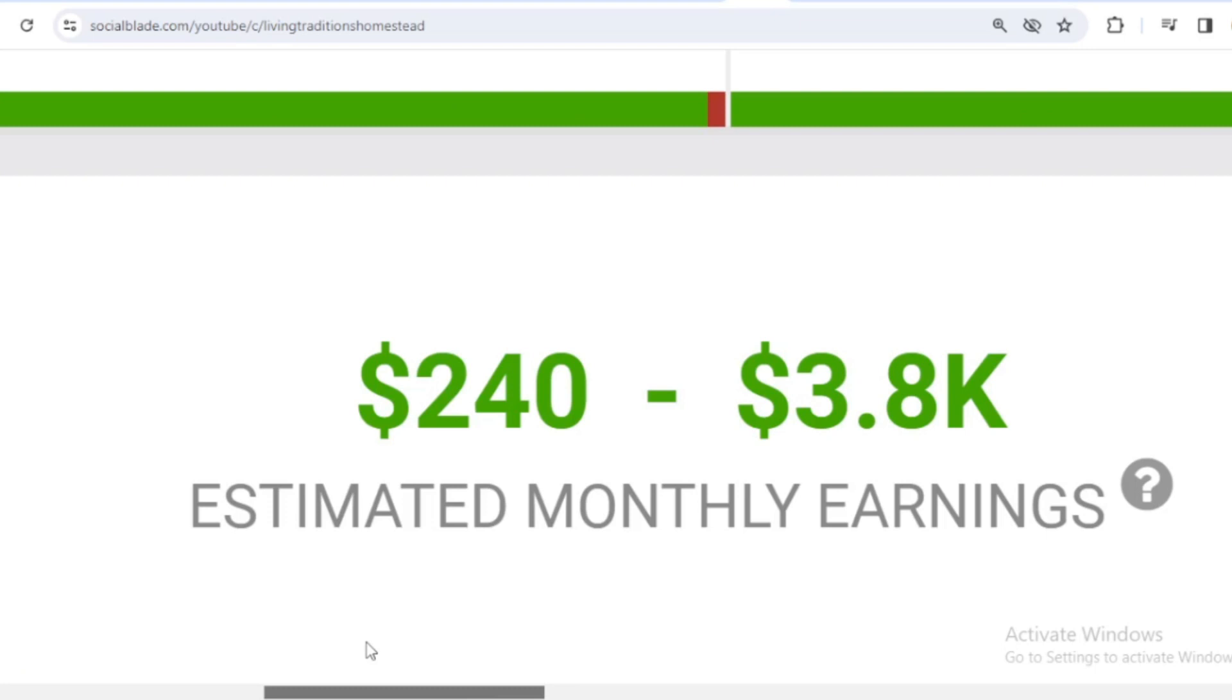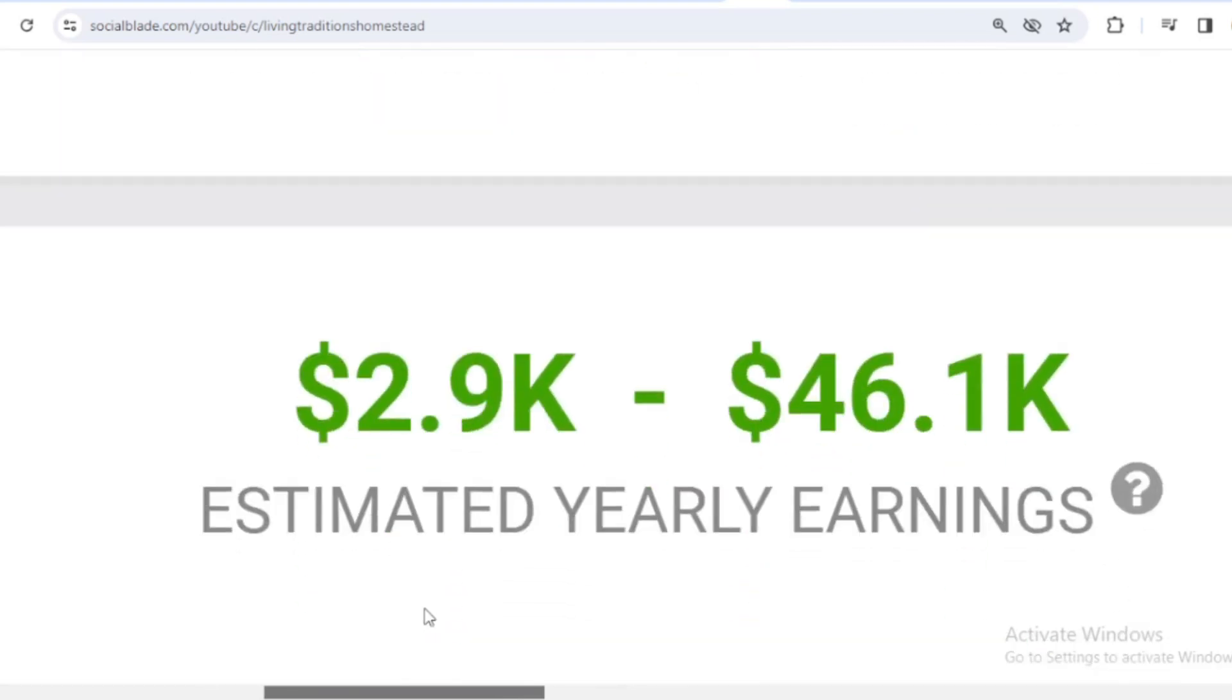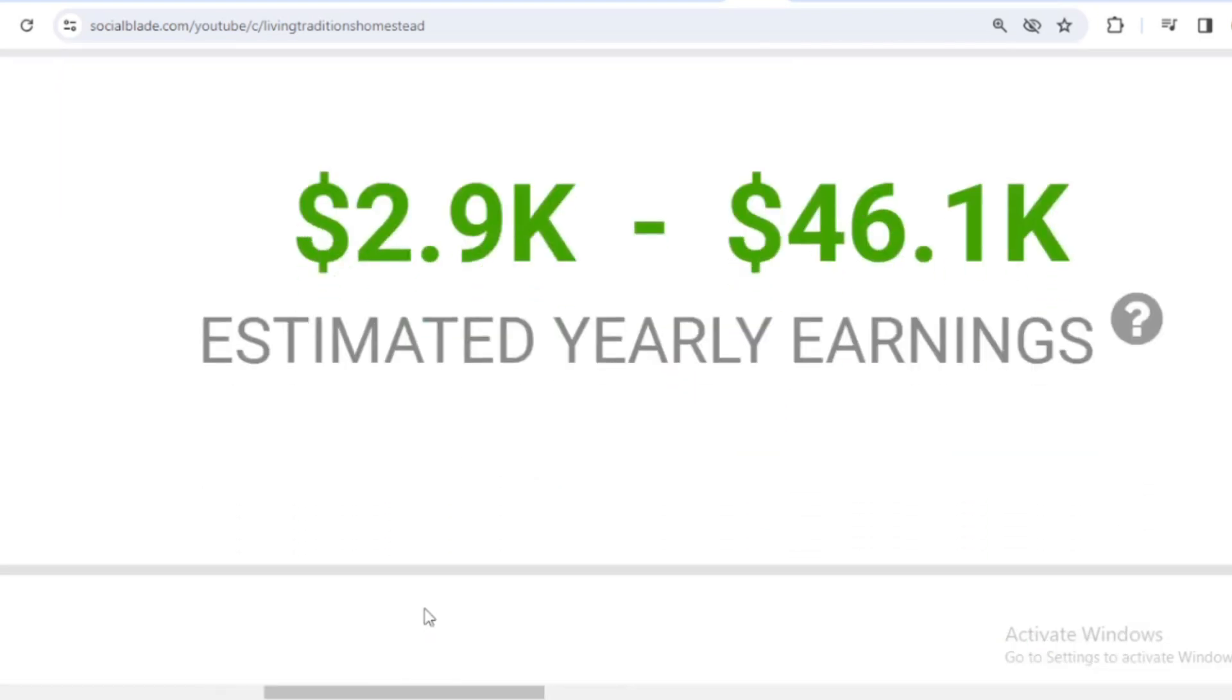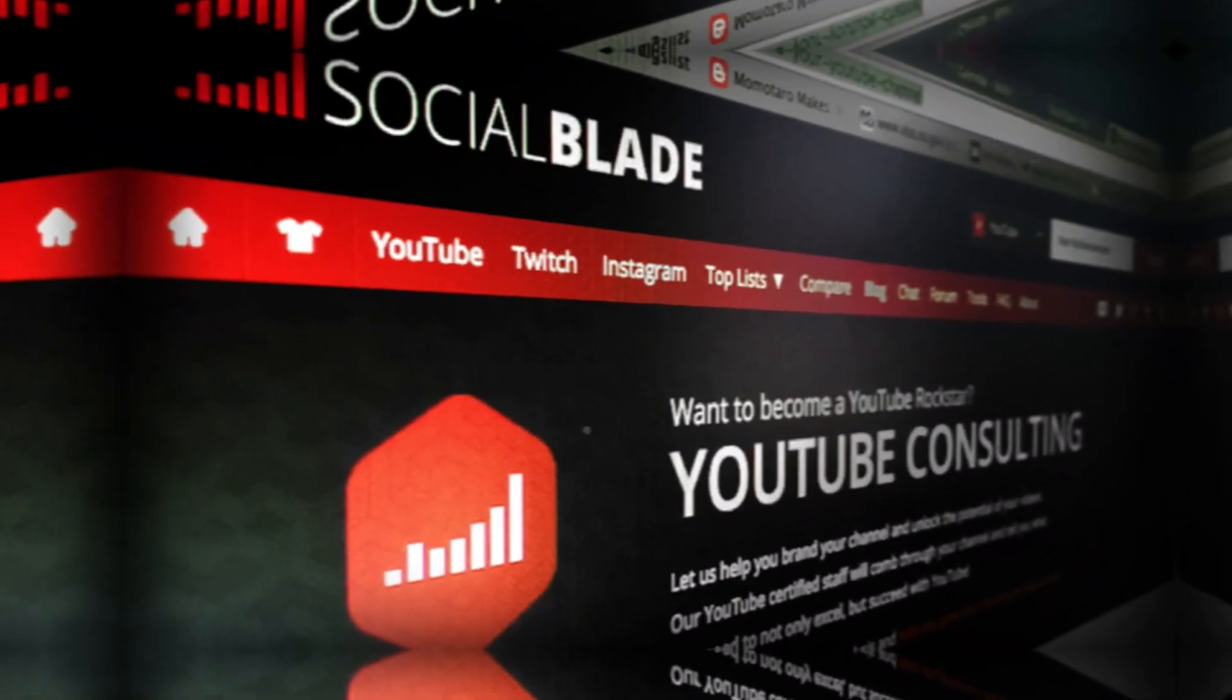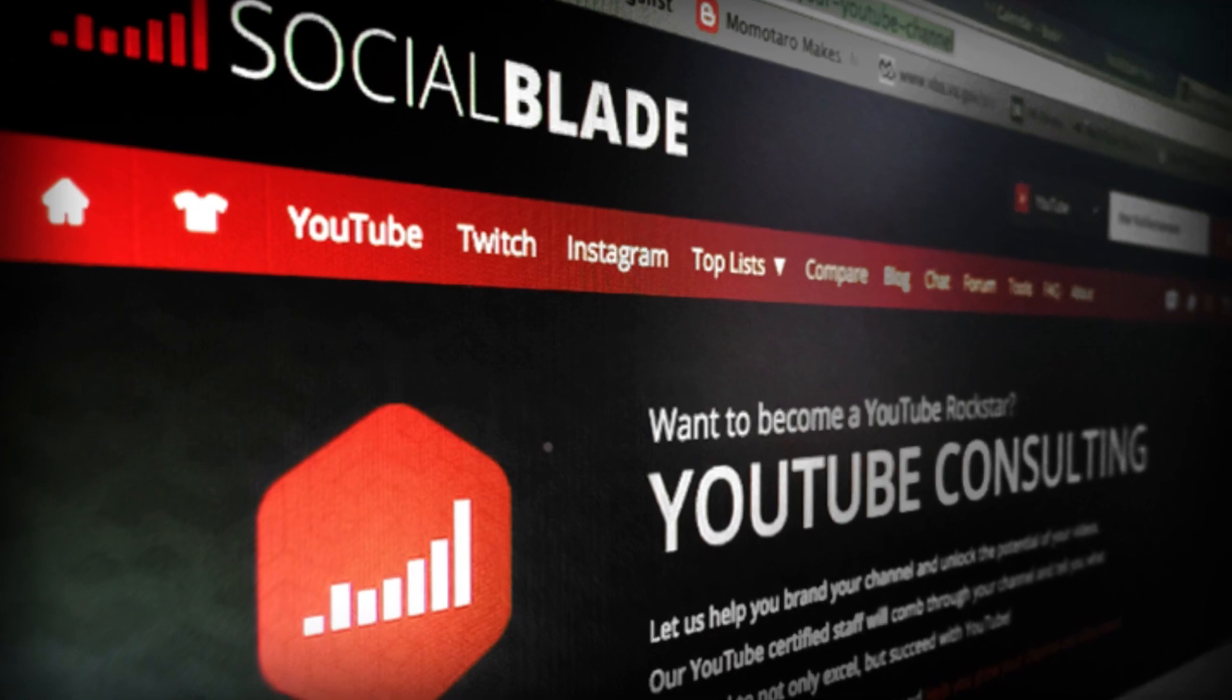For the last month's salary, Living Traditions Homestead received $240 to $3,800. And for the last year's salary, Living Traditions Homestead earned $2,900 to $46,100. That was the Social Blade version of the data.